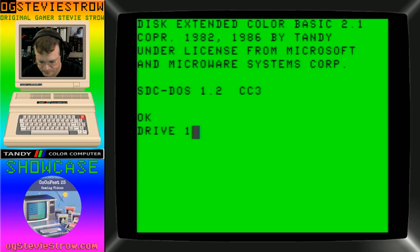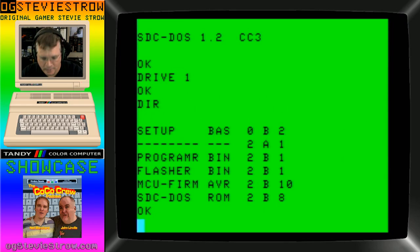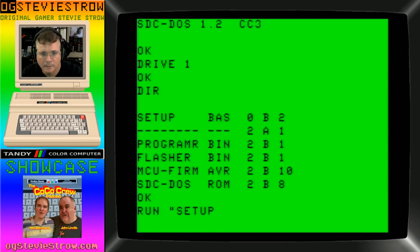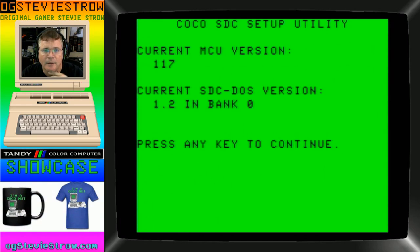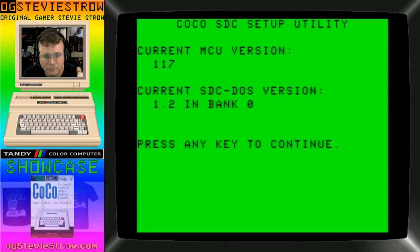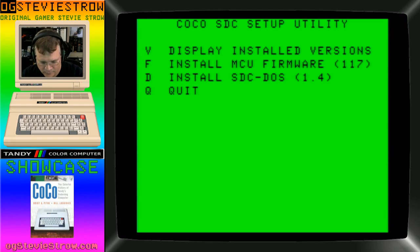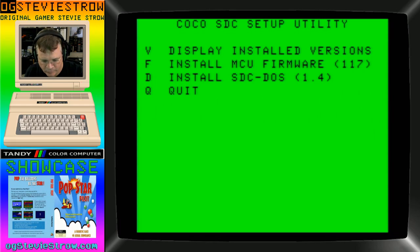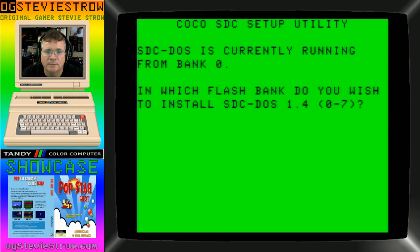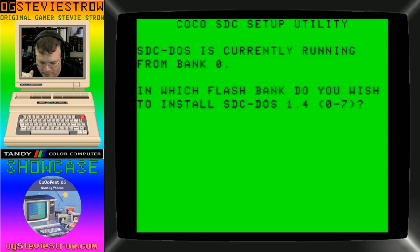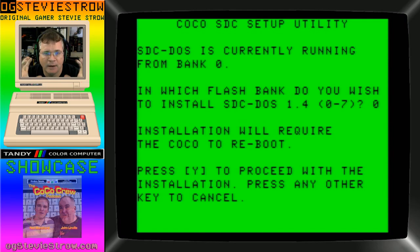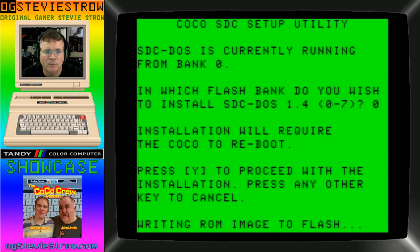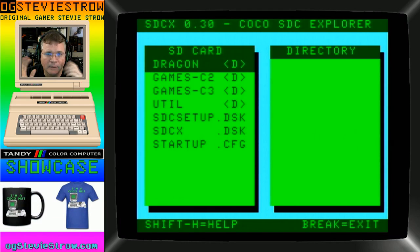The SDC DOS version hasn't changed just yet because I haven't flashed that. If I switch back over to drive 1, and I do a dir, and now I run setup, and I do a view display, it's showing me now that my firmware is updated to 1.17, but my DOS is still 1.2. I'm going to press D to update DOS from 1.2 to the latest version, which is 1.4. I hit D for DOS. It's going to load the image, and it's now going to say, we are going to load version 1.4, what bank? I'm going to hit bank zero, and press Y for yes. It's going to write it, and then it's going to reboot again.